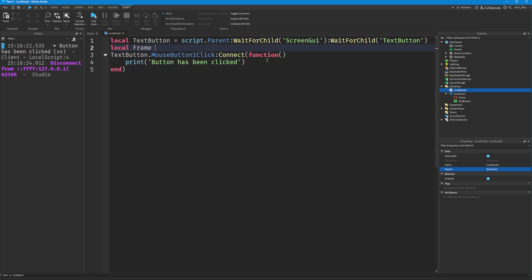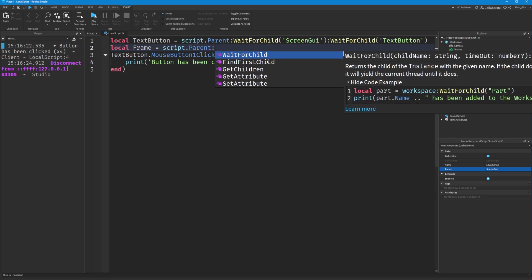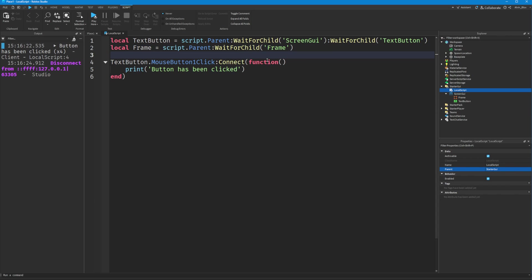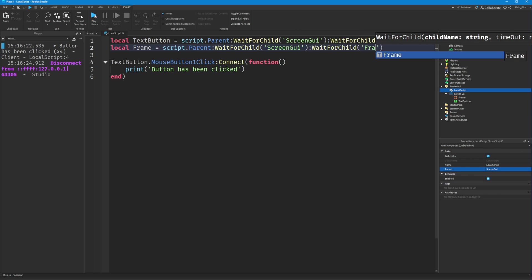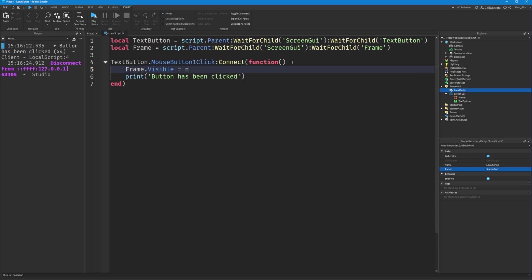First, we'll create a variable for the frame: local frame = script.parent:WaitForChild('ScreenGui'):WaitForChild('Frame'). Then we could say frame.Visible = not frame.Visible. This takes the current visible property of the frame, which is either true or false, and inverts it. This gives us the opposite of what the frame's visibility property currently is—if it's true we set it to false, and if it's false we set it to true. We're essentially toggling it.